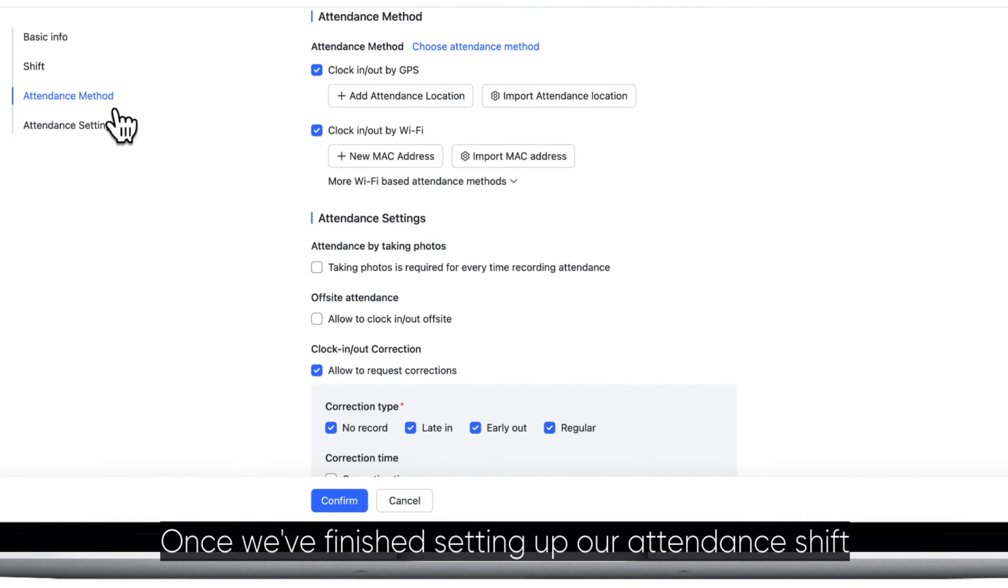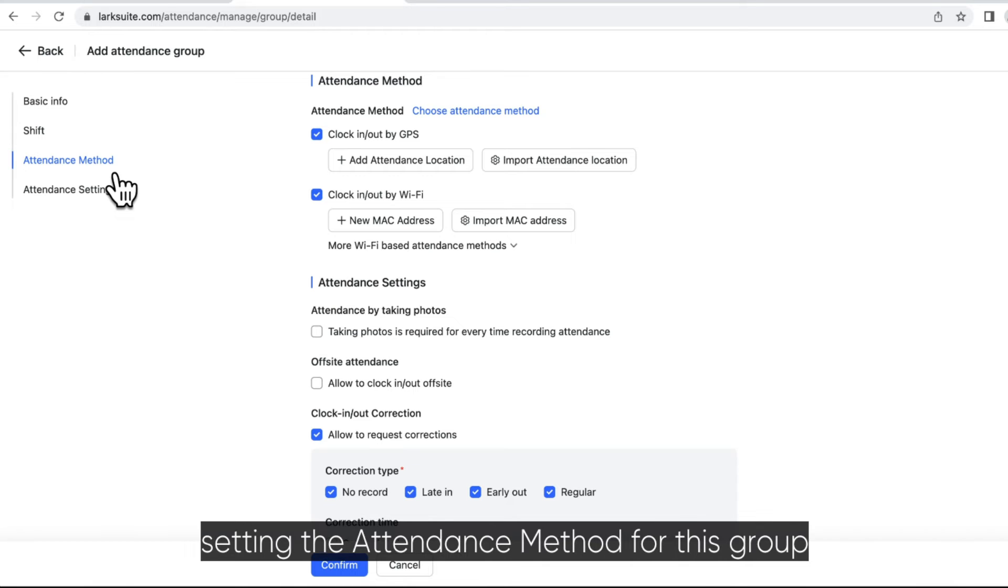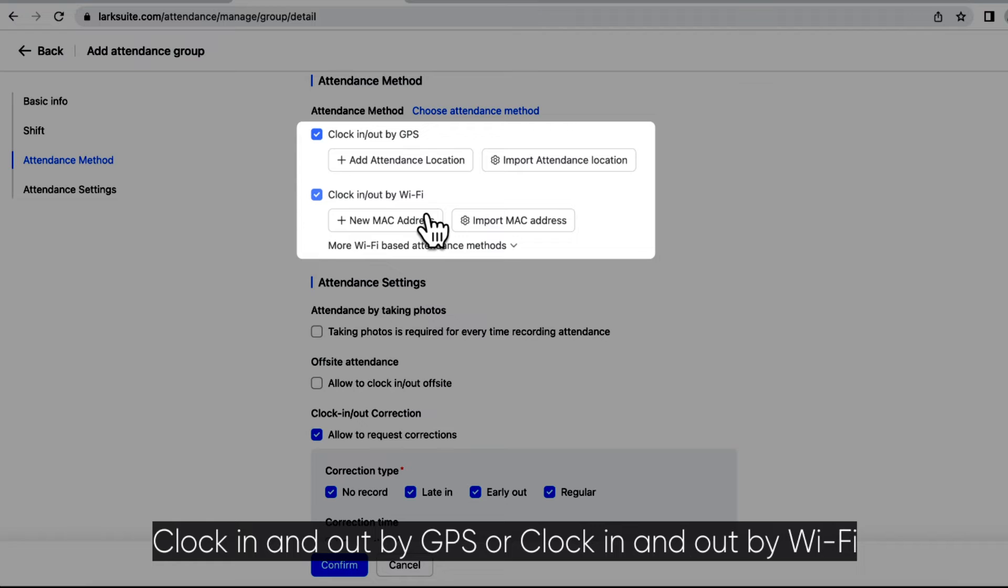Once we've finished setting up our attendance shift, we can go to section 3, setting the attendance method for this group. There are two attendance methods to choose from: clock in and out by GPS or clock in and out by Wi-Fi.